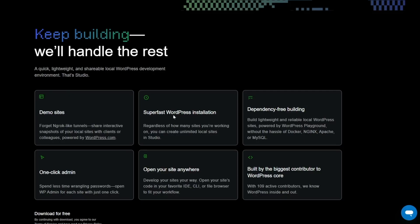Super fast WordPress installation, dependency-free building, one-click admin, open your site anywhere, built by the biggest contributor to WordPress core.